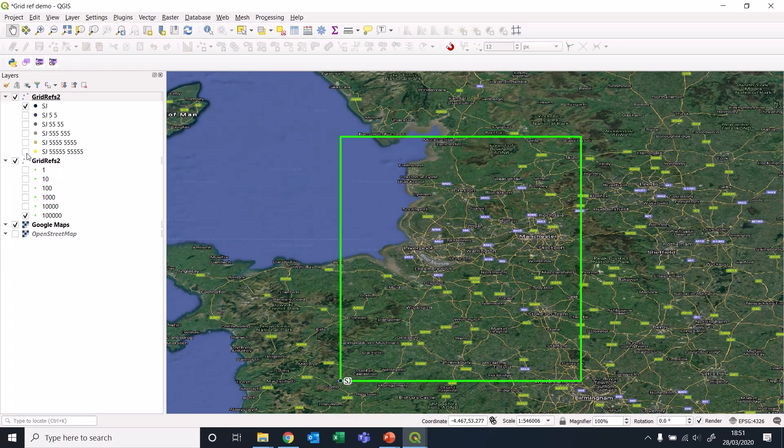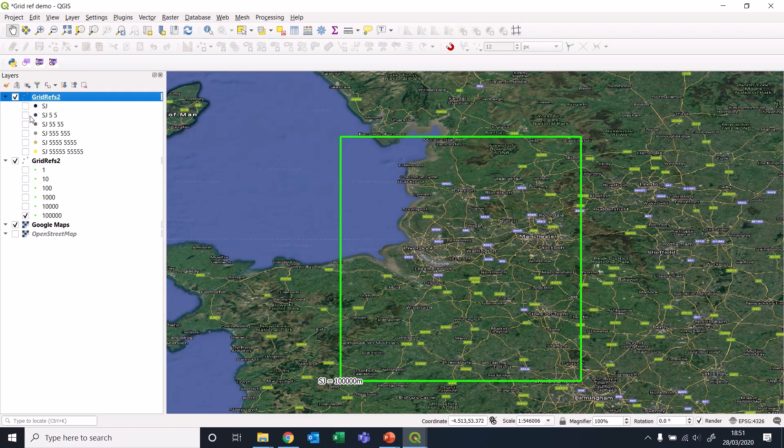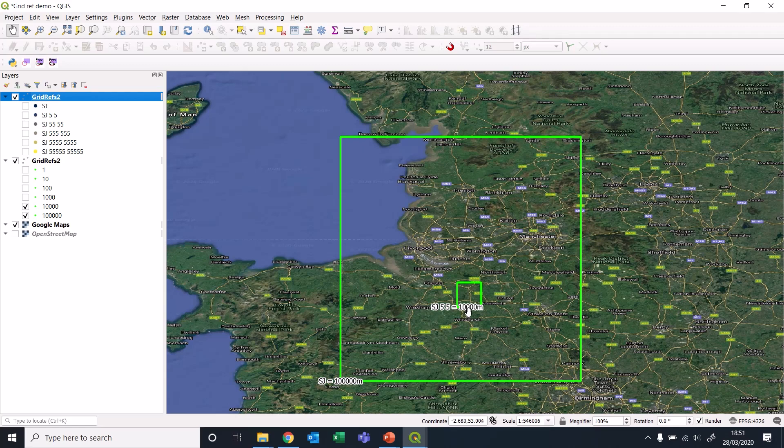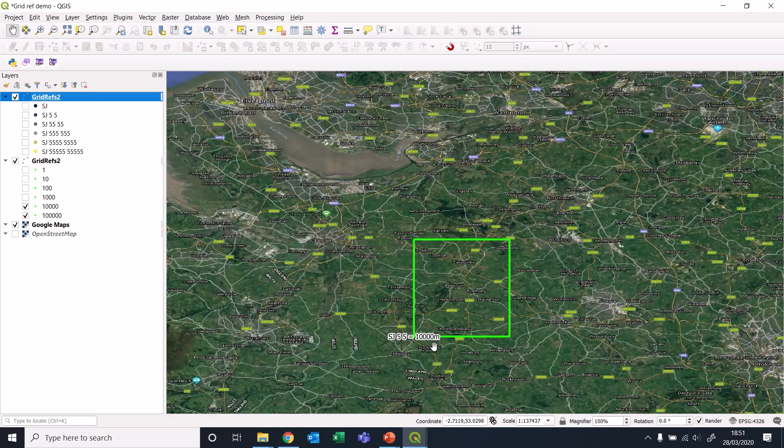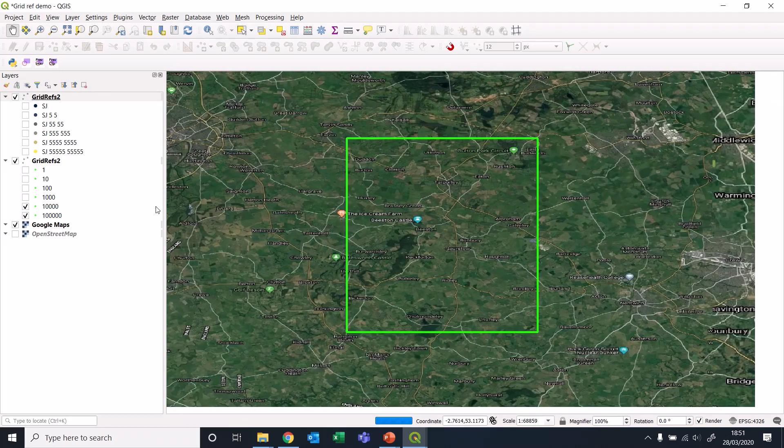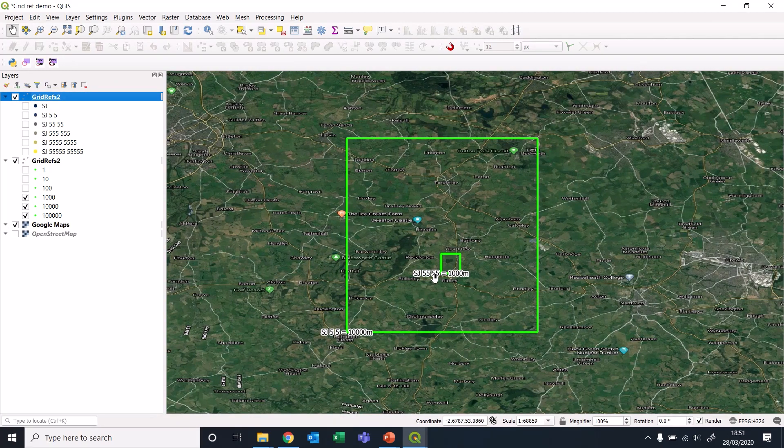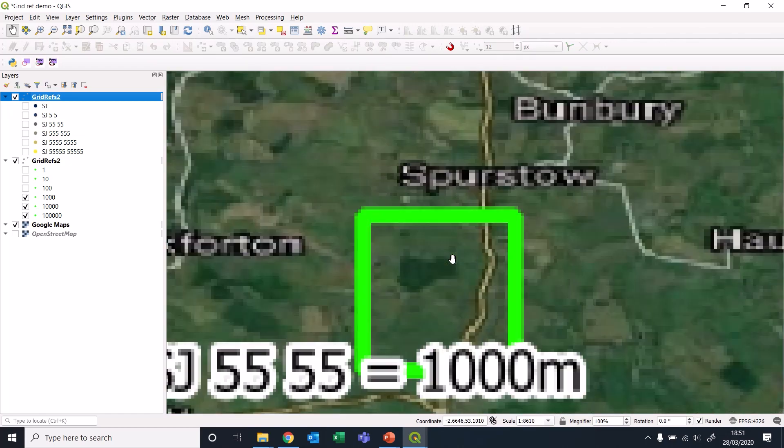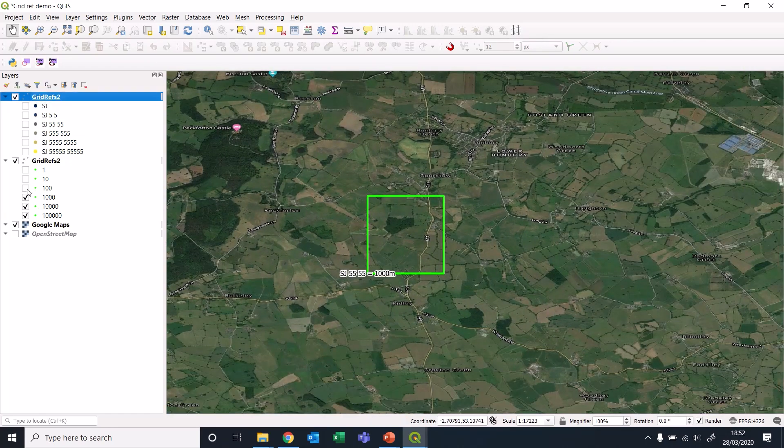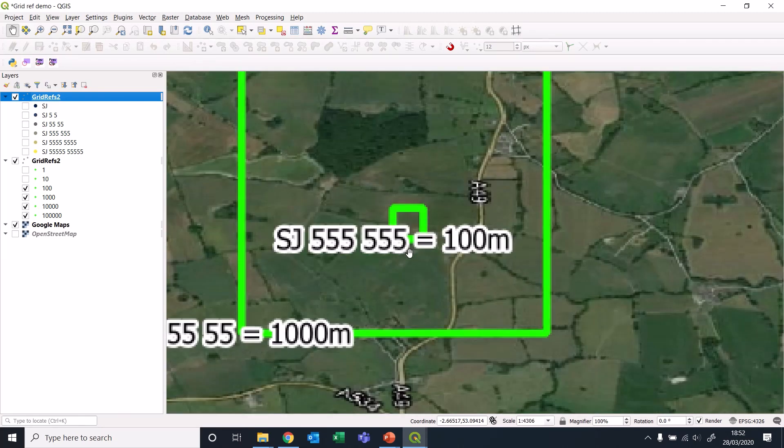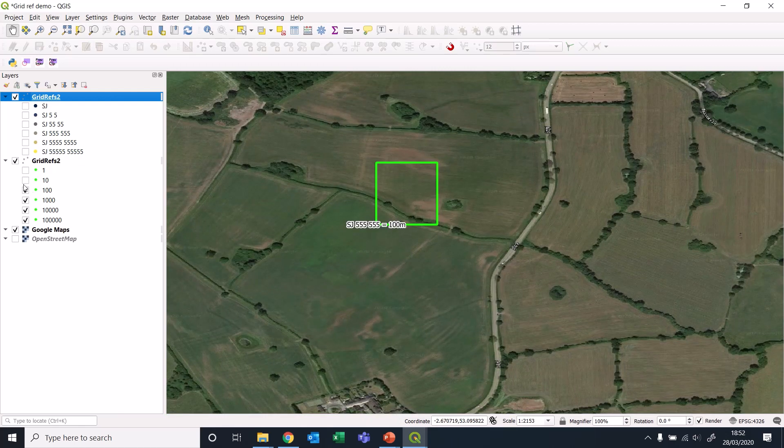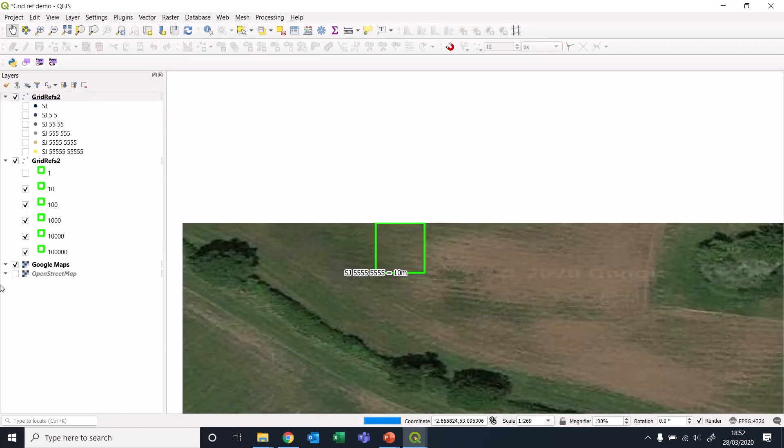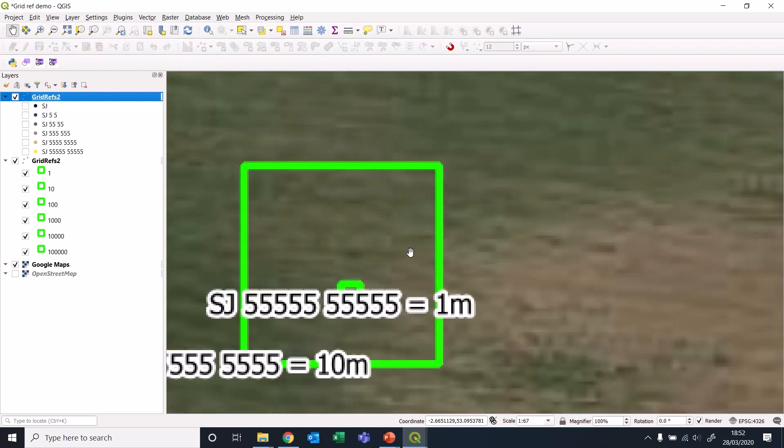What SJ really means is somewhere within this area. It's not just a single point, it means somewhere within this 100,000 meter square. Again, going slightly smaller, if we go for SJ55, we've reduced that down to a 10,000 meter area. SJ5555, I've went for the middle of each square. That's why it's all fives.